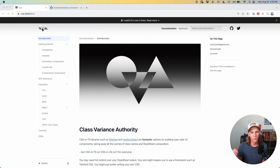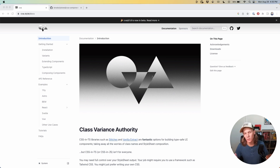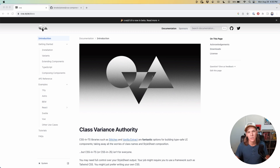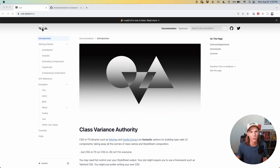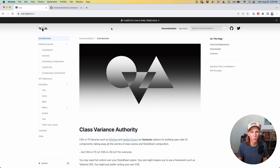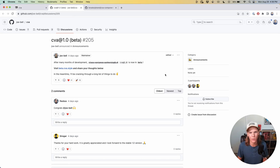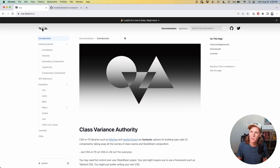In this series of videos, I'm going to walk through Class Variance Authority or CVA and how you can use it with something like Tailwind, or really any kind of CSS classes, to create a set of components. We're going to be making some button components, but the principles extend to any components you want to build. CVA is a very cool, tiny library with a small footprint. One word of warning: CVA 1.0 is coming out pretty soon. The most noticeable change is going from 'Class Variance Authority' as the NPM name to just 'CVA', so this might be out of date by the time you're seeing this video.